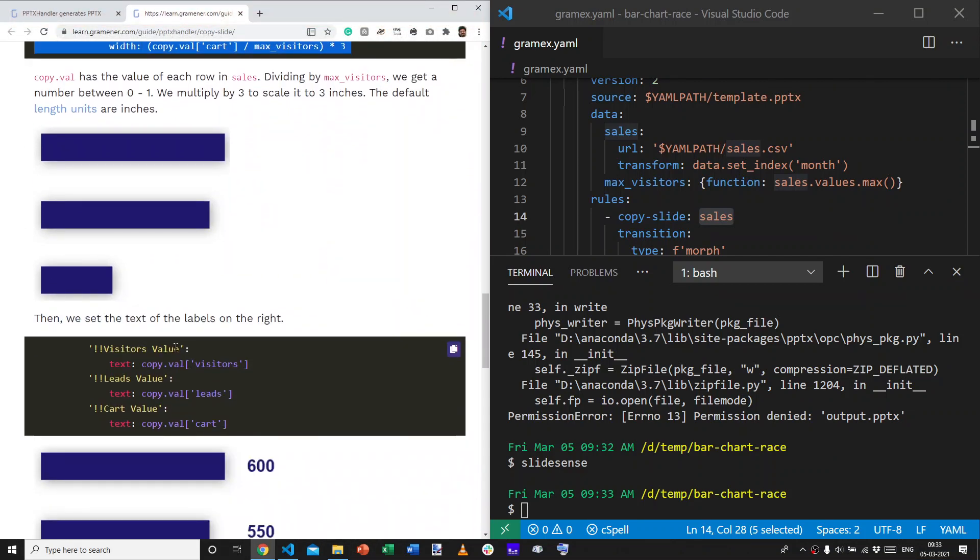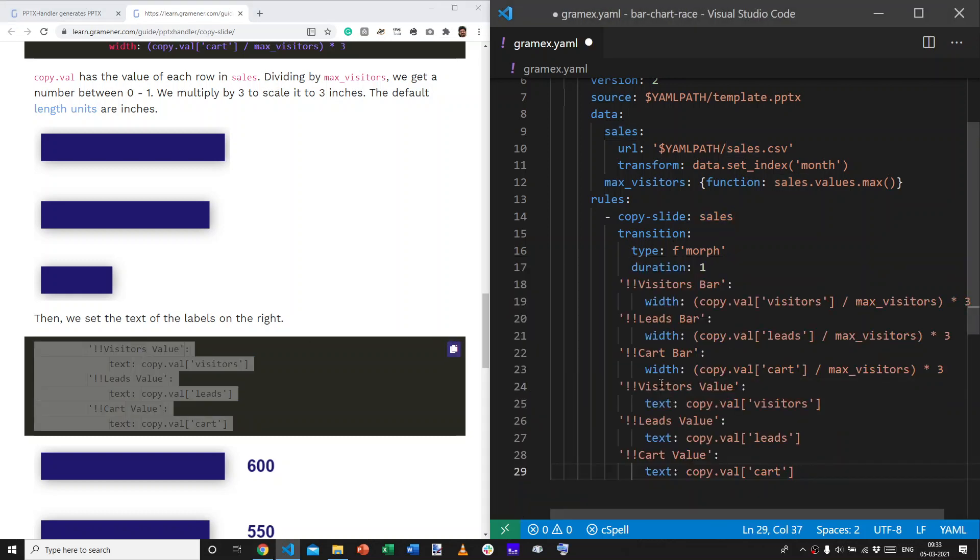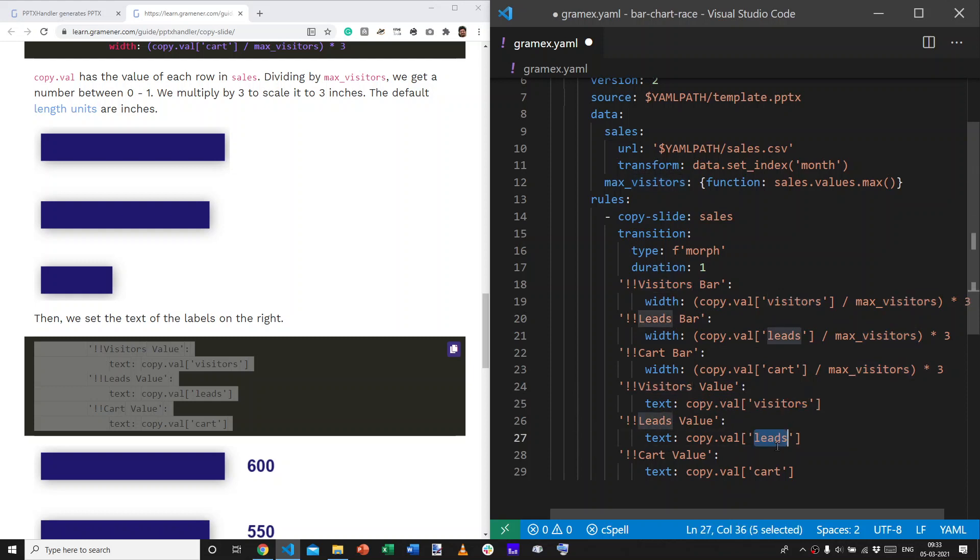The next step to do is to adjust or set the text values. We say, the visitor value shape is going to get a text from the dataset. The copied row's dataset. Visitors column. Leads column. And, cards column.